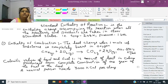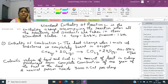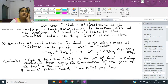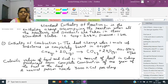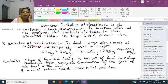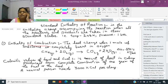First is enthalpy of combustion. Enthalpy of combustion means that whenever we burn one mole of a substance, the heat produced is called enthalpy of combustion. For example, when one mole of methane burns, it produces carbon dioxide and water, releasing minus 890.4 kJ per mole. This is the heat change when one mole of the substance is completely burnt in oxygen.